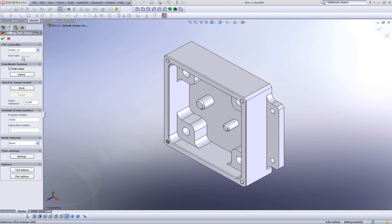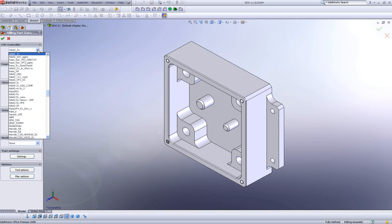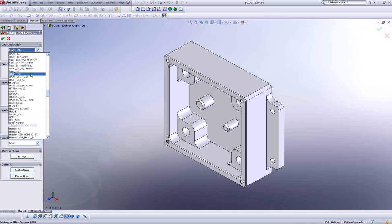We can either choose whatever our default is, in this particular case, our HASS four axis, or we can go into our list of different controllers and choose whichever one we need to use.